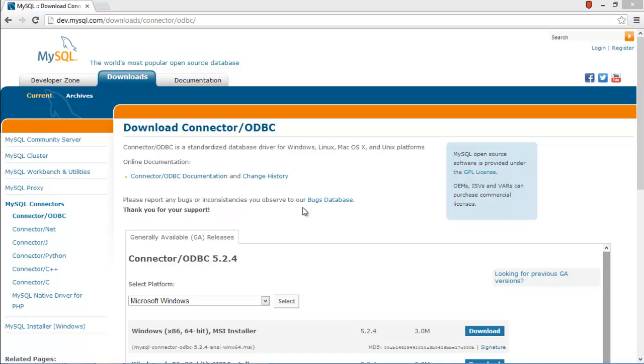In this tutorial we will teach you how to set the ODBC MySQL driver. ODBC stands for Open Database Connectivity. It is used to provide a connection to your database.